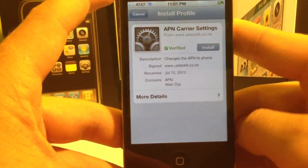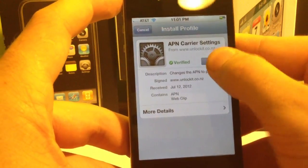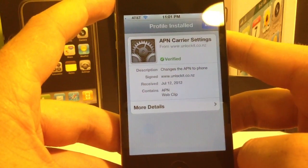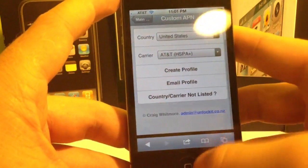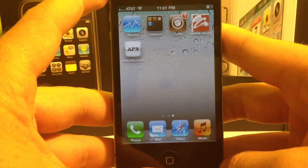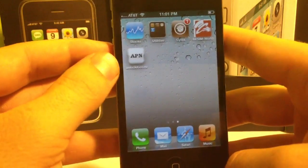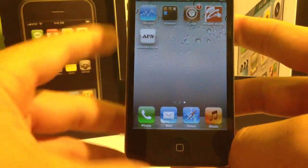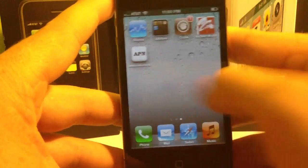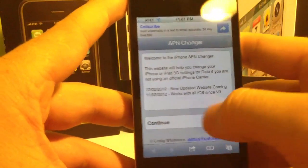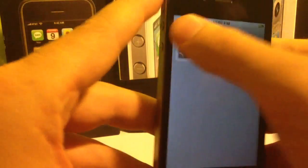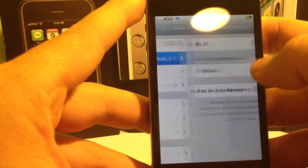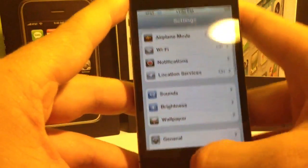Then hit Done, then Create Profile, and it will bring you to a screen on your phone. Click Install. That has just installed my APN settings for me, which is pretty cool. It also installed a little app on here, so you can go ahead and change or uninstall it anytime you need to. Then go ahead and turn off your Wi-Fi so that it will, by default, choose the 4G network.